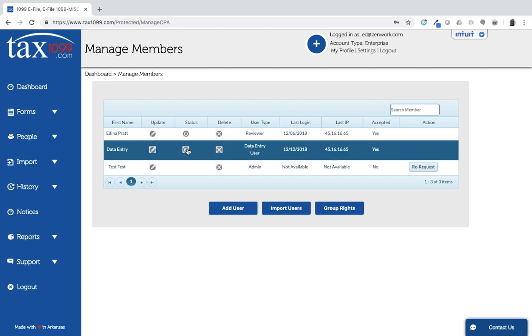I can also deactivate a user. So this button here is a deactivate user option. You can see that there's also a delete option. If you delete a user or if you deactivate a user, then you'll be asked to assign the payers that this person has created or has assigned to them to another one of the member users. And the system will guide you through that process.